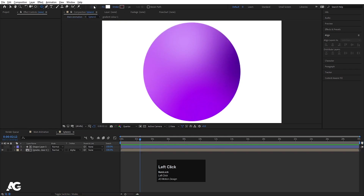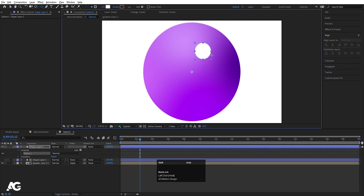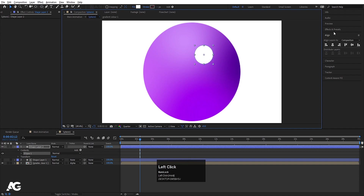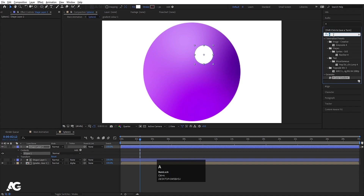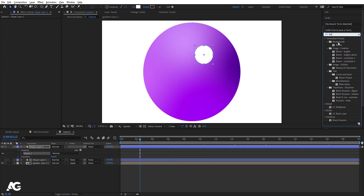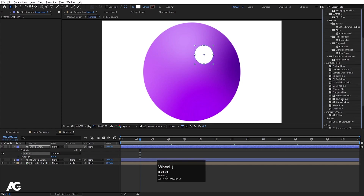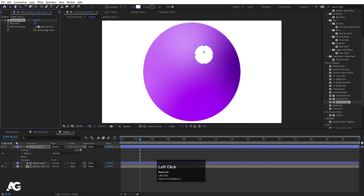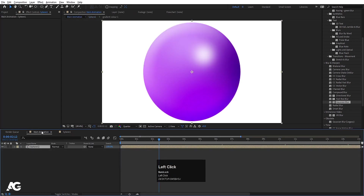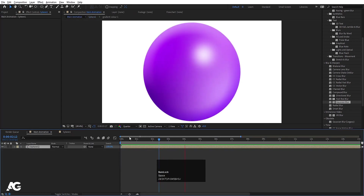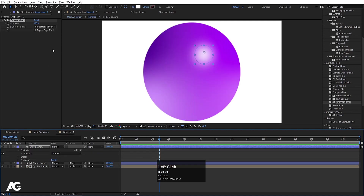Now go inside this sphere comp. Select the ellipse and create another ellipse inside. Press Ctrl+Alt+Home, then go to the Effect and Presets panel and search for a blur effect. Choose Gaussian Blur, double click to apply, and increase the blurriness all the way up. Go back to the main animation and we will get something like this.